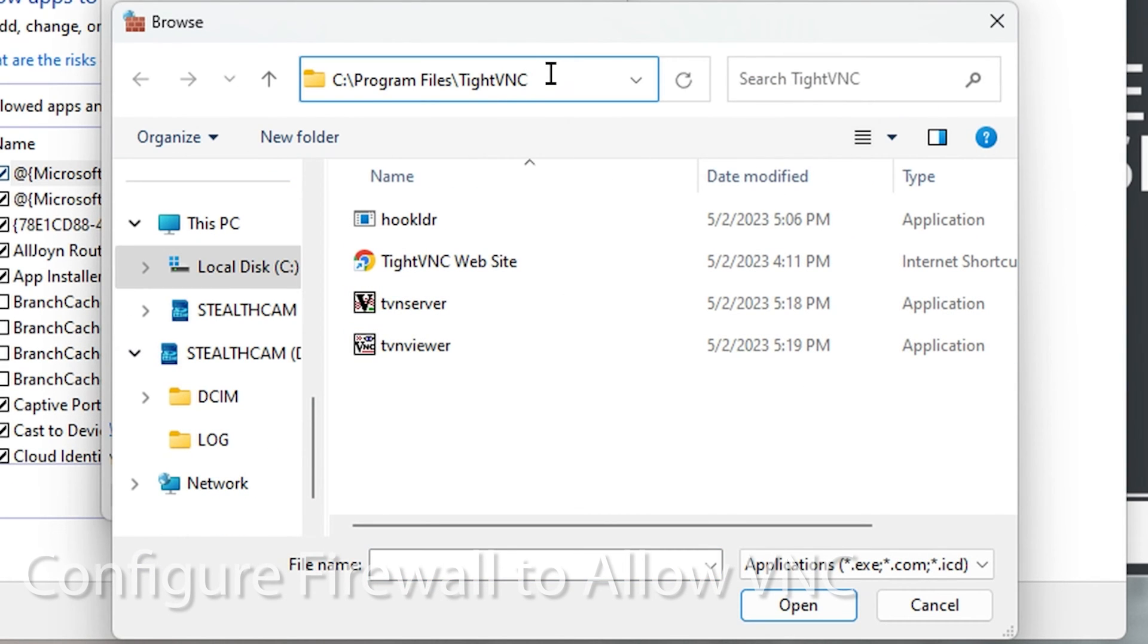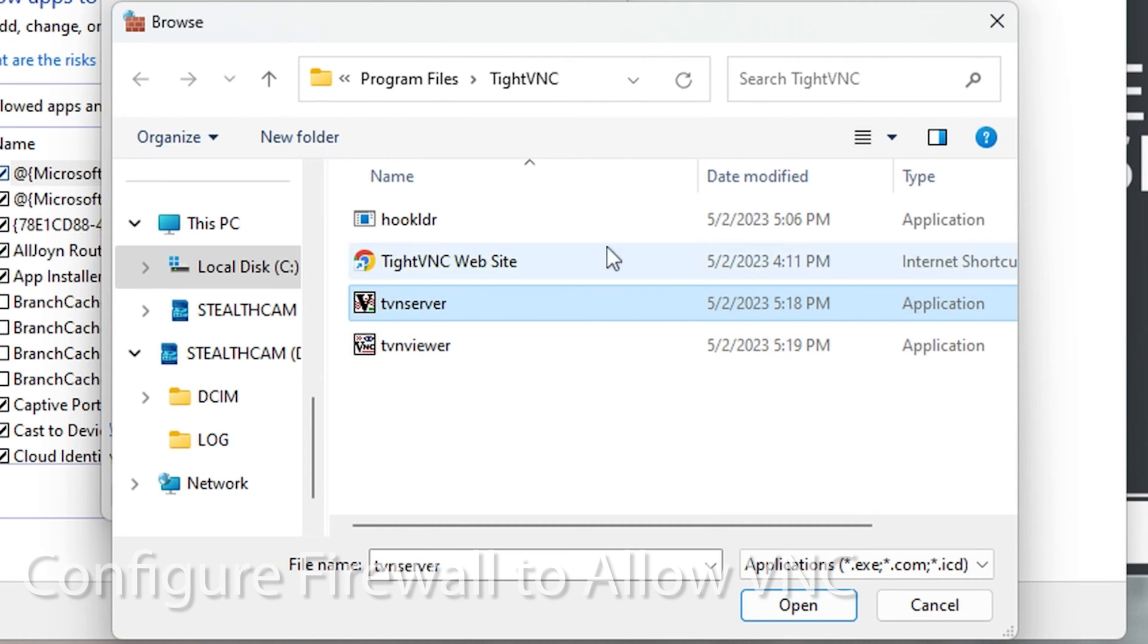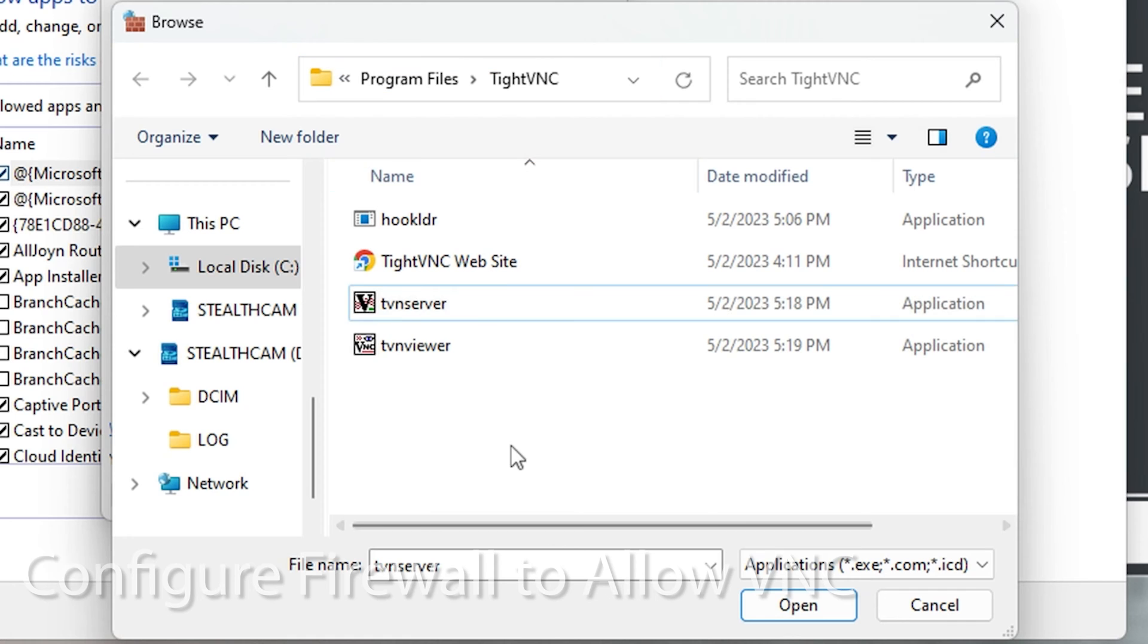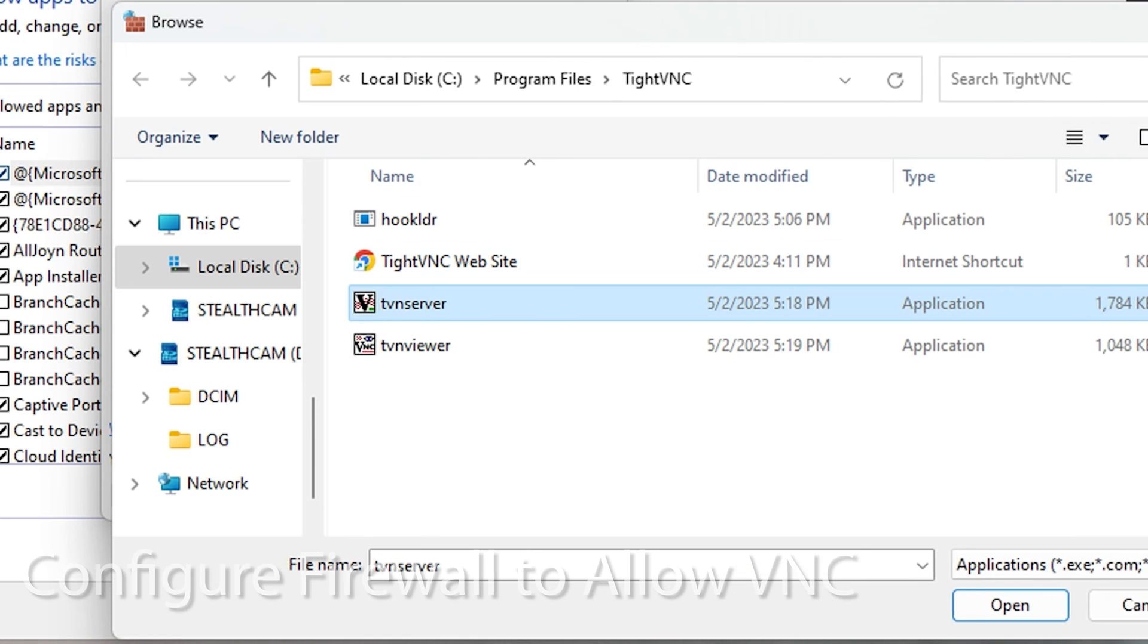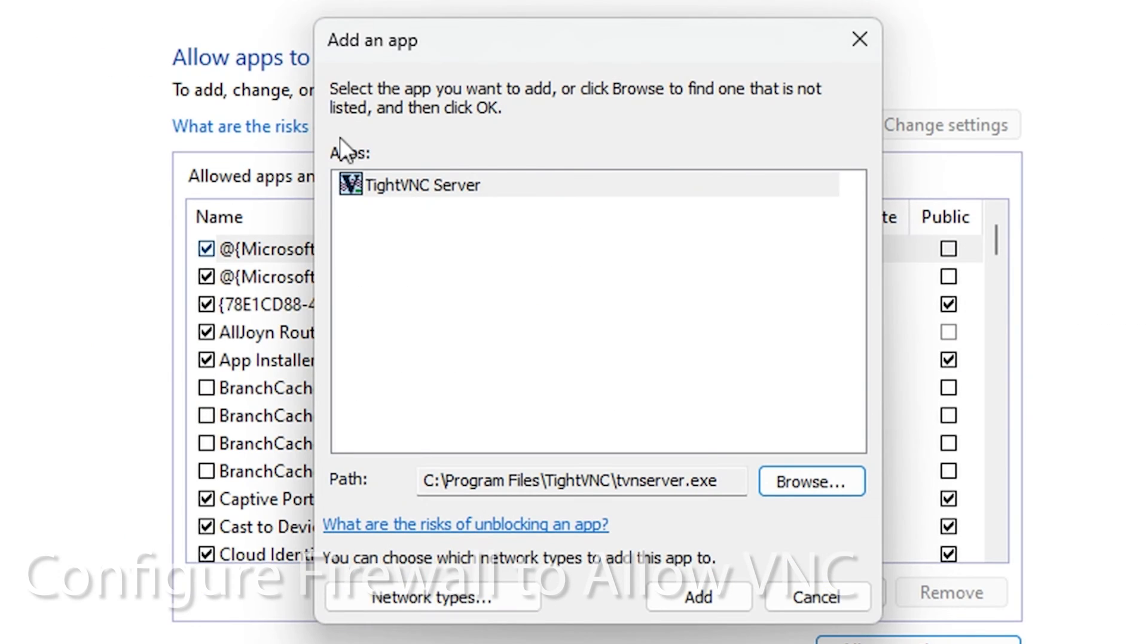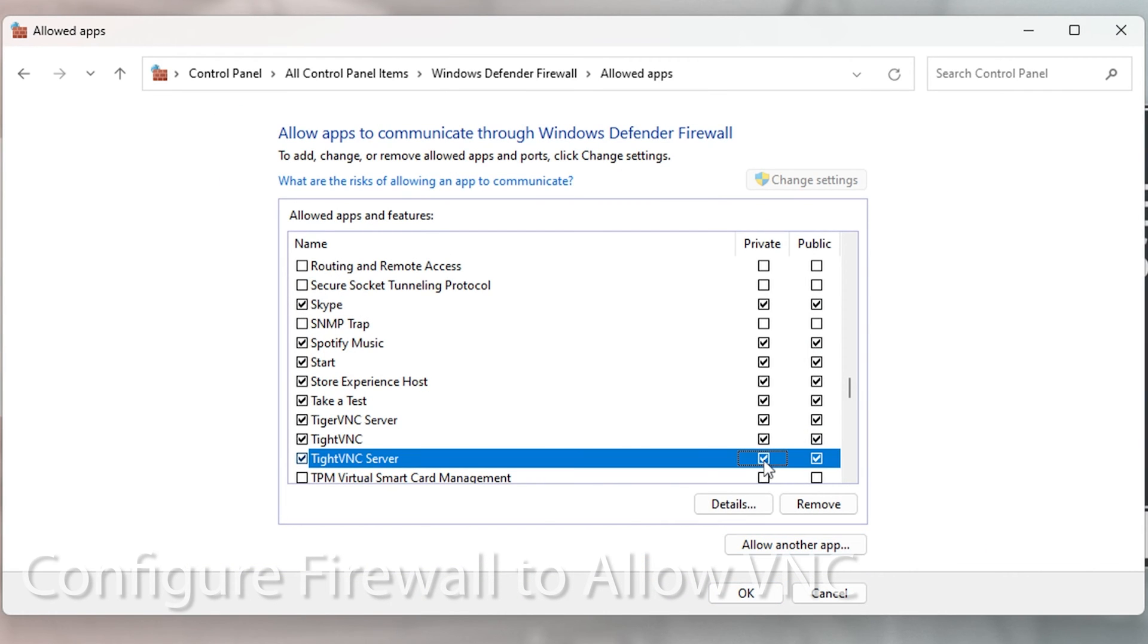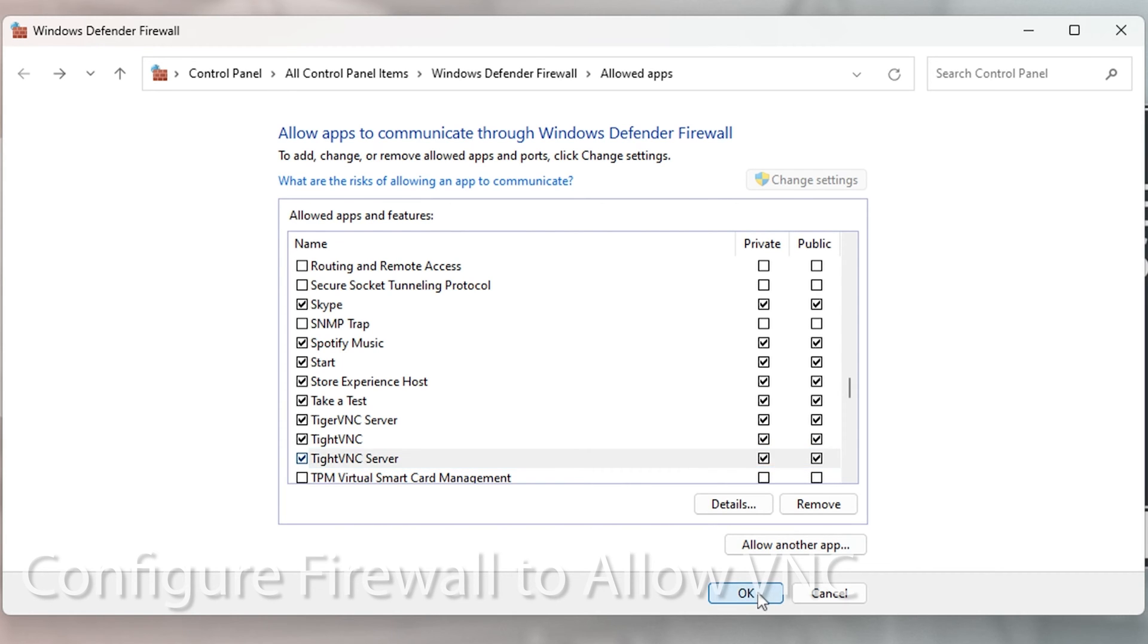If you're using type VNC, this is where you would point it to the TVN server application. If you're using a different server, you're going to have to find where the executable is located and choose that for the firewall. Hit add and now it has access. Oh, and I set up for private and public. So make sure both of those are checked. Hit okay.